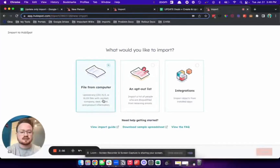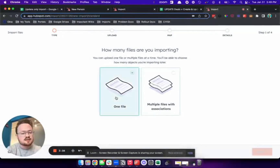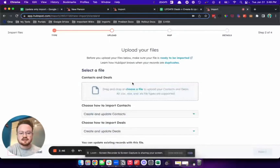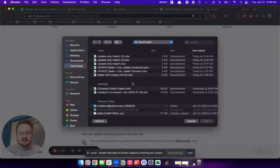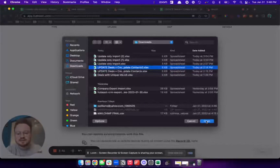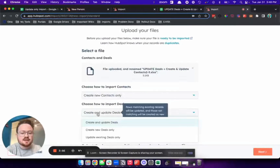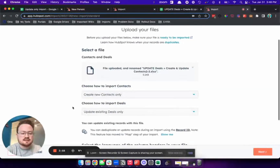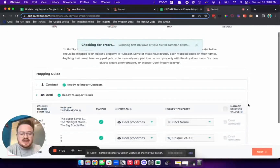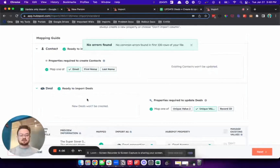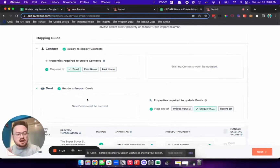So I'm going to go in, start an import file from computer, still doing a one-file import, but doing multiple objects this time — contacts and deals. Click next, choose that file, grab that file. I'm going to create new contacts again, but this time I'm going to update existing deals only. When we click next, we'll see that in the mapping guide we are appropriately checking for the correct information so that we can create new contacts while only updating existing deals.